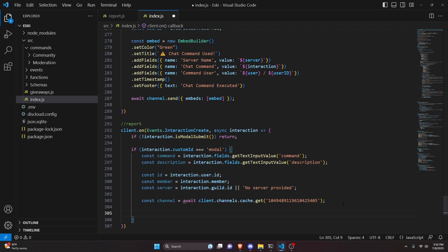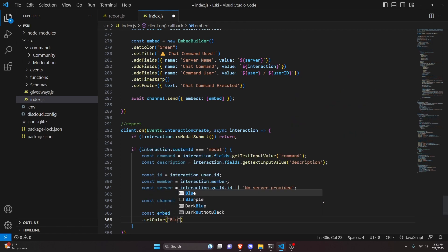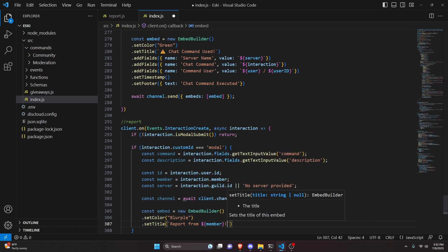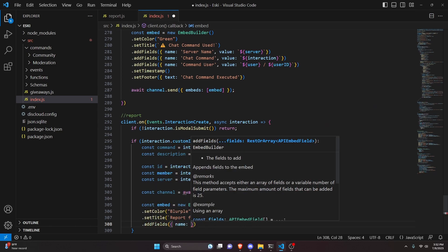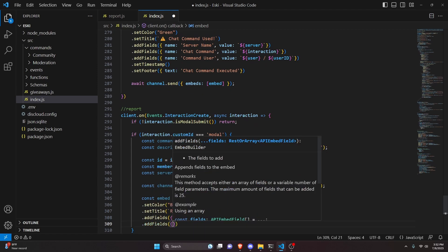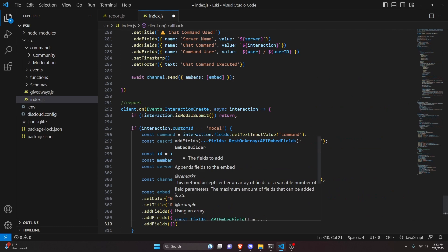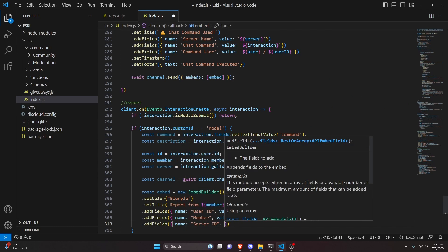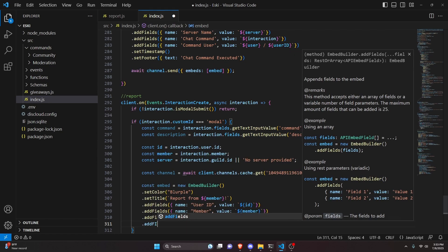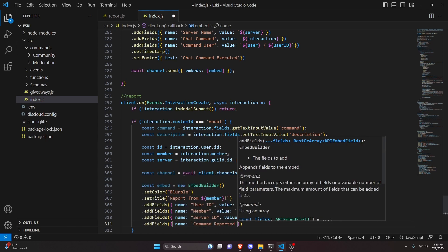After inputting that channel ID, we make our embed: const embed equals new embed builder. We set a color of blurple, then set a title of 'reports from' plus our member variable. Then we add fields — for name we put 'user ID' and for value we use our id variable. We add more fields: name 'member' with value our member, then name 'server ID' with value our server variable. Finally we add fields for name 'command reported' and value our command variable.